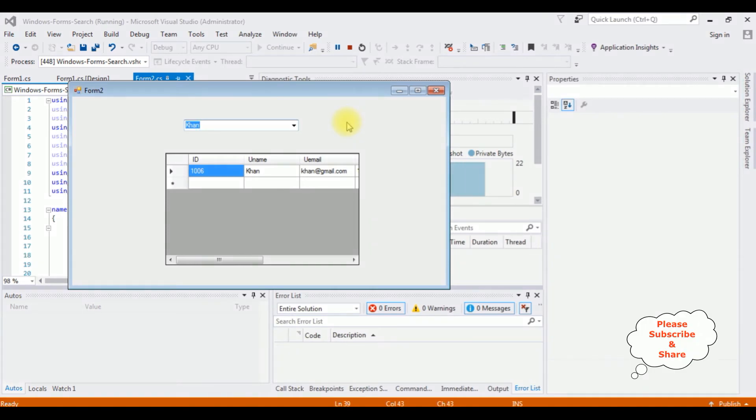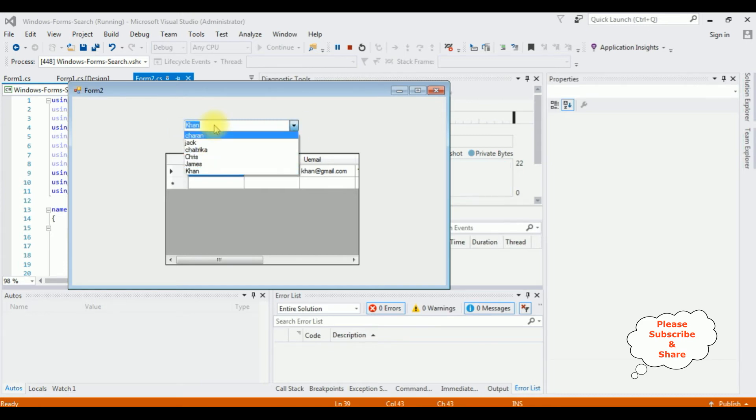Now let's add the auto complete solution for this combo box control. Stop debugging.